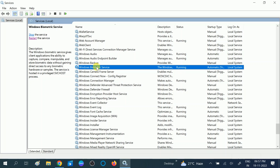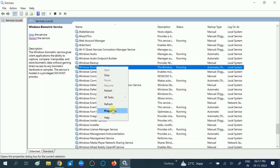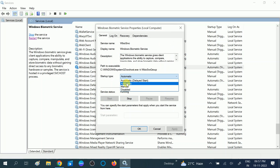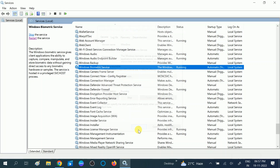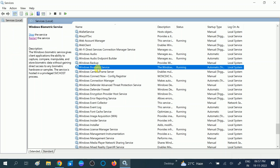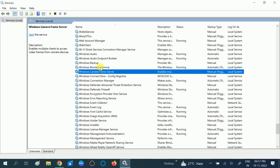If the Windows Biometric Service is not running, right-click on it, go to Properties, and start the service. Make sure the startup type is set to Automatic. Click Apply, then OK, and restart your system. After restart, check if your issue is fixed. With these two methods, your issue should be resolved.